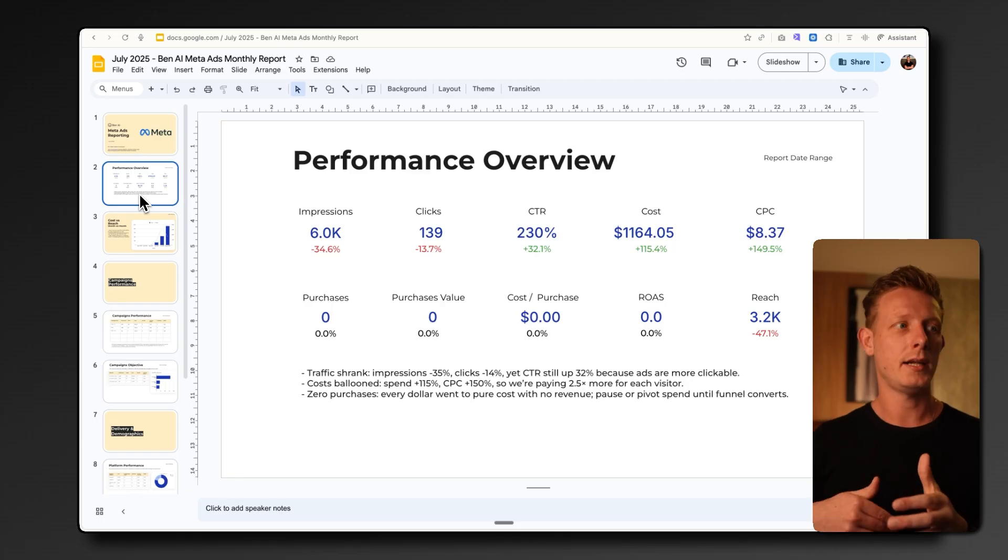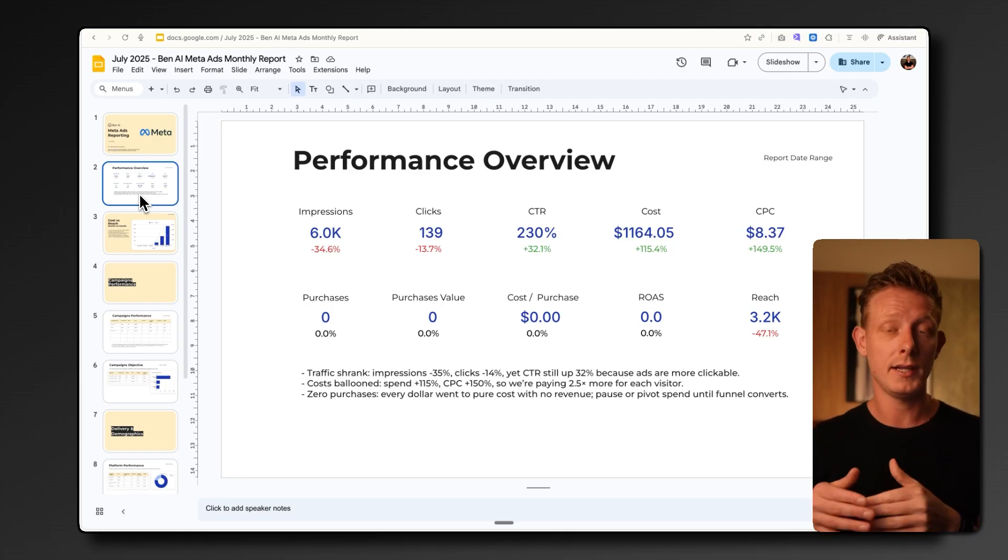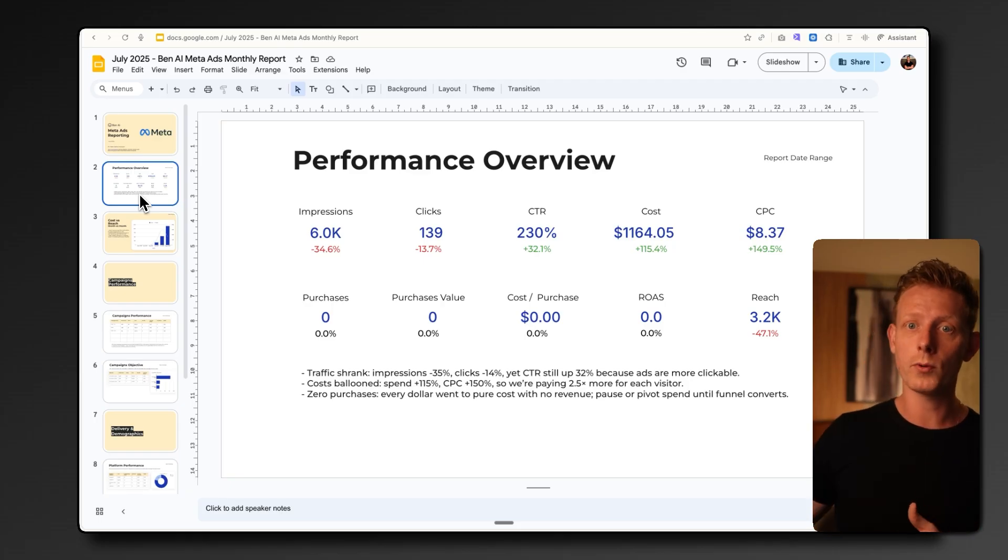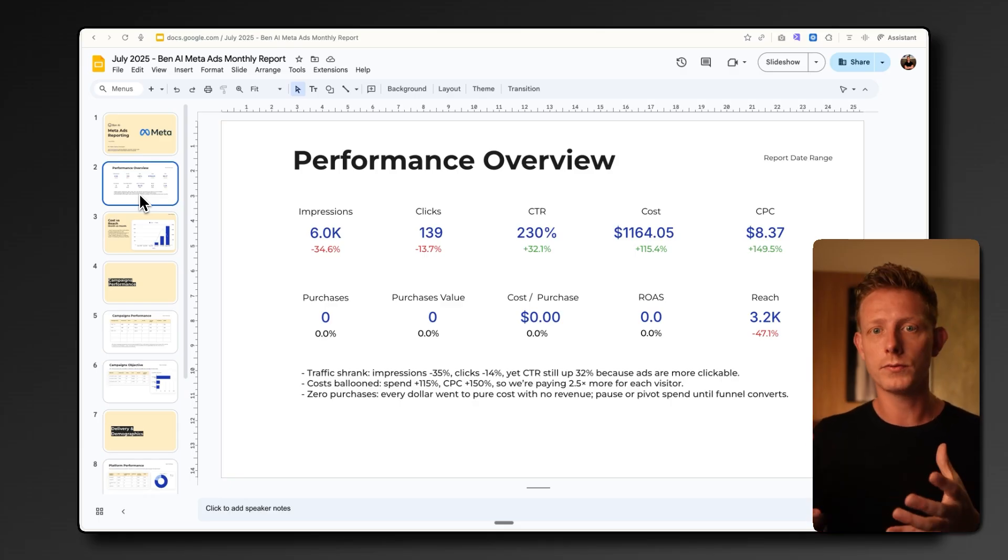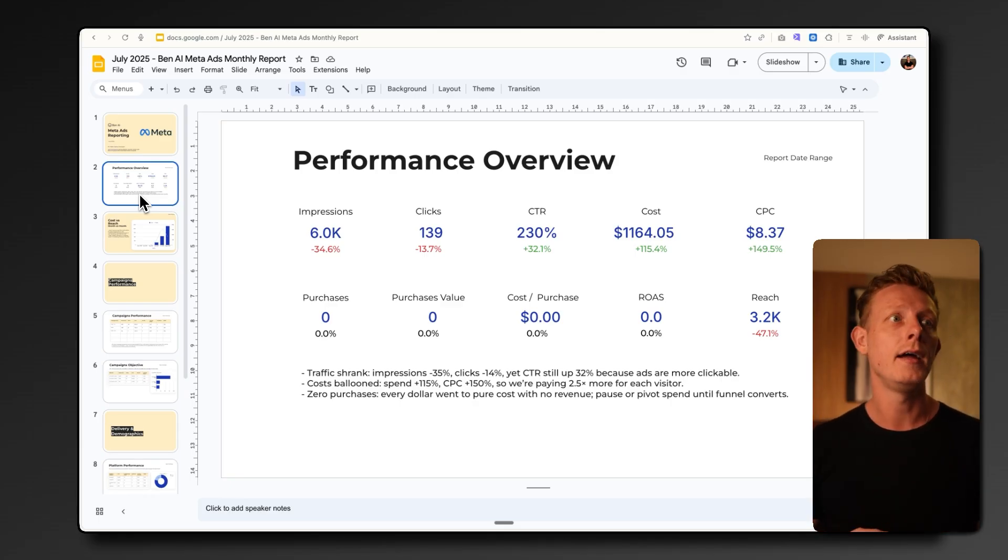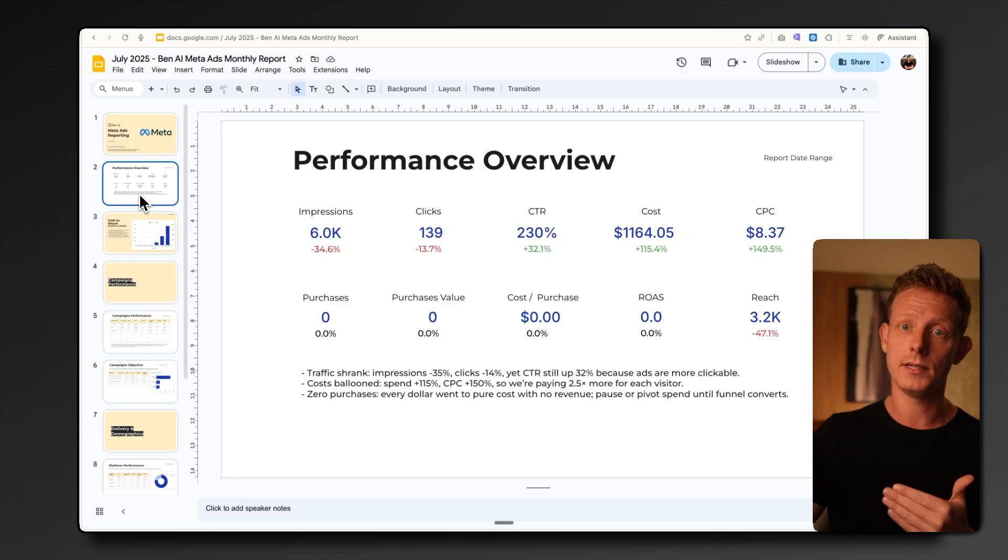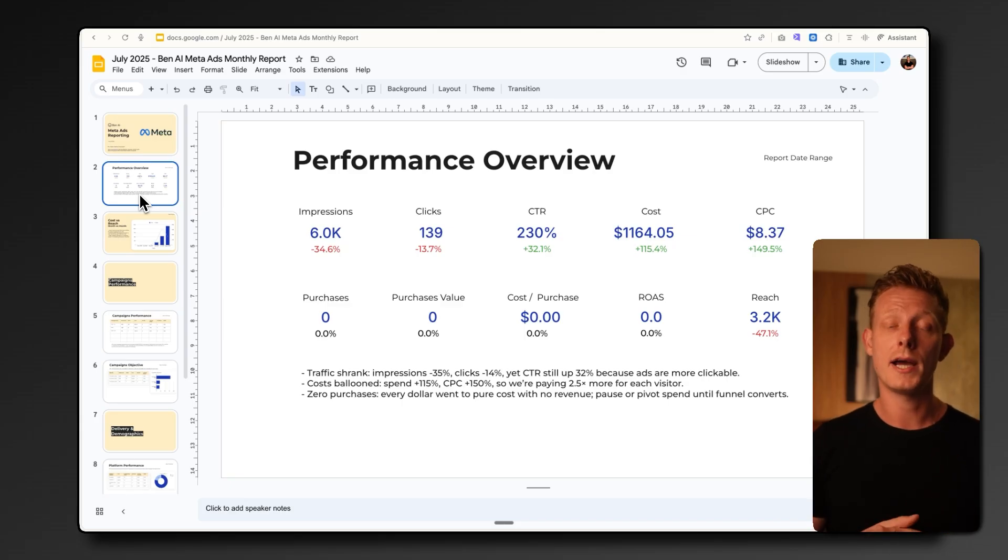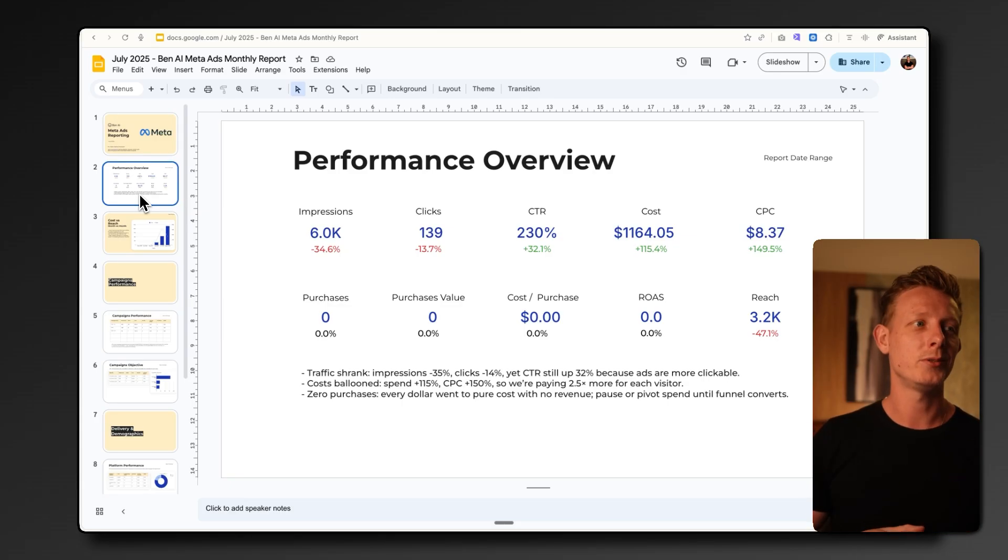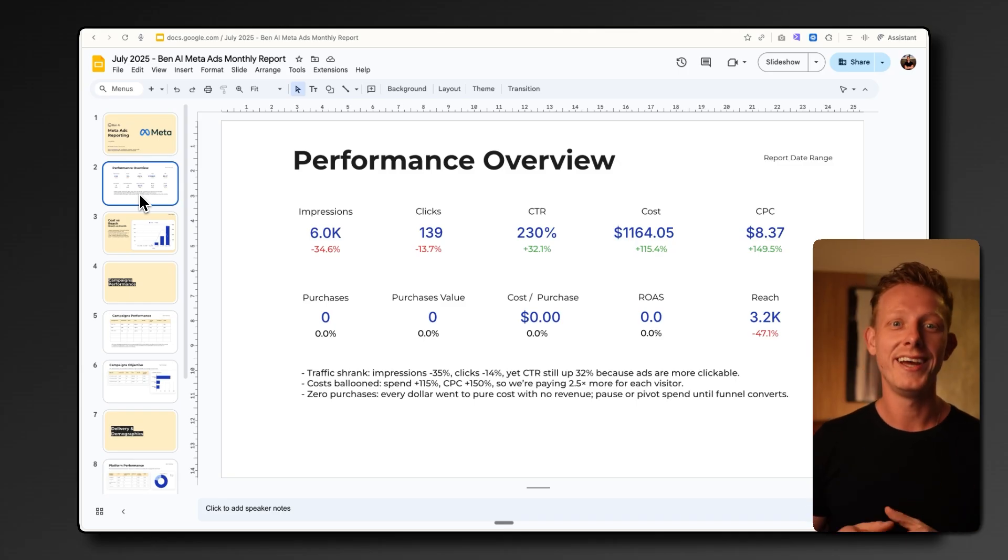Because ad managers and agencies usually spend a lot of time in data analysis and campaign performance reporting to their clients. And also because, of course, a large part of running ads is in analyzing data and optimizing campaigns based on the data. So this can really make a big impact for some of these companies. And anyone who knows the meta ad manager also knows that it's not the most intuitive way to do data analytics.